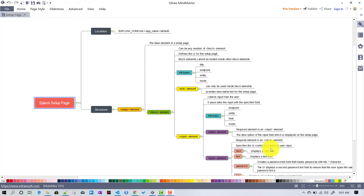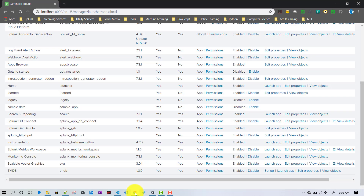Another example: you want to change the earliest and latest time of a saved search. Instead of allowing the user to go to the back end and change it, you can always create a setup page to achieve the same thing. Setup pages are generally — let me show you using the TMDB app.